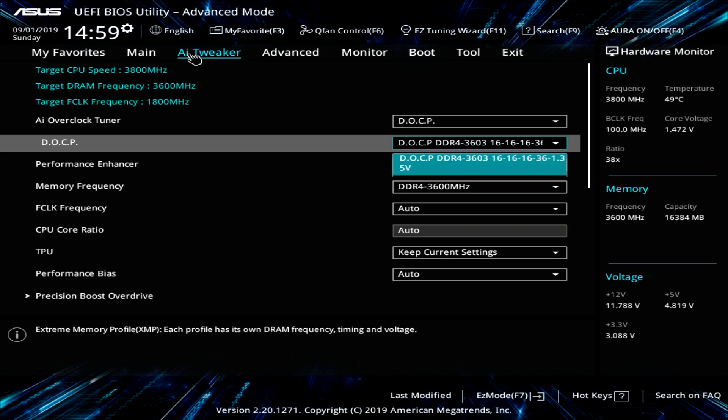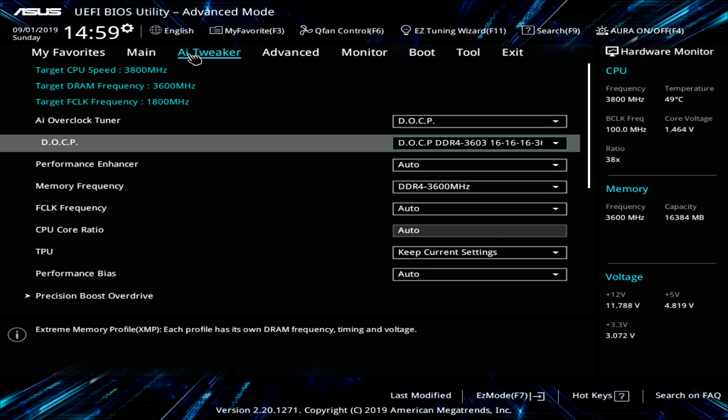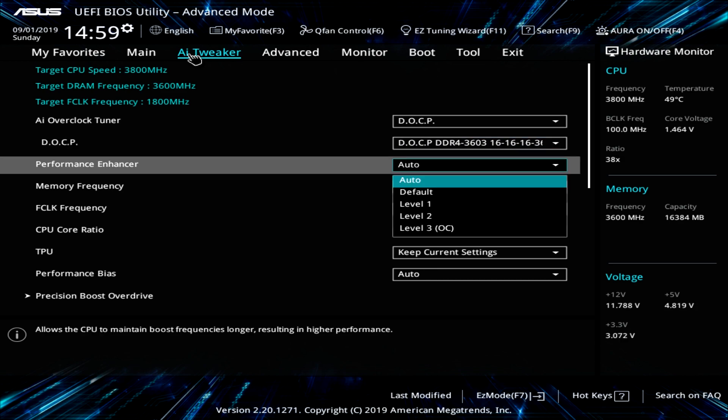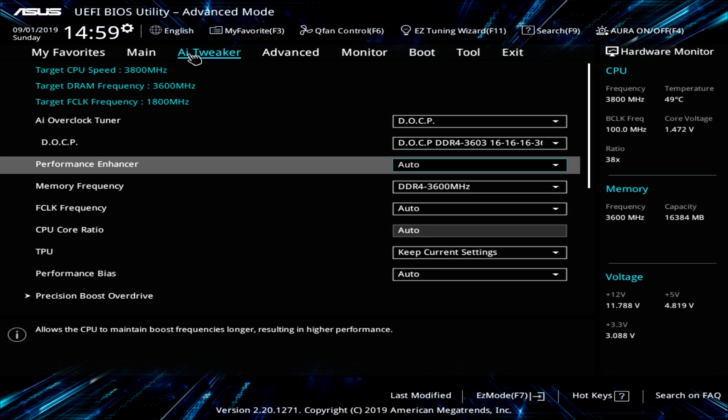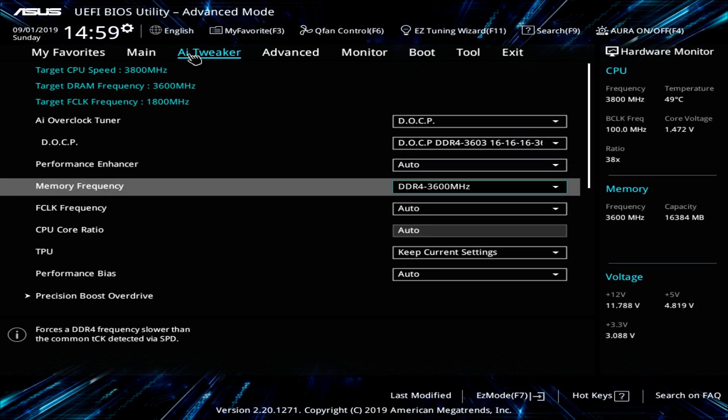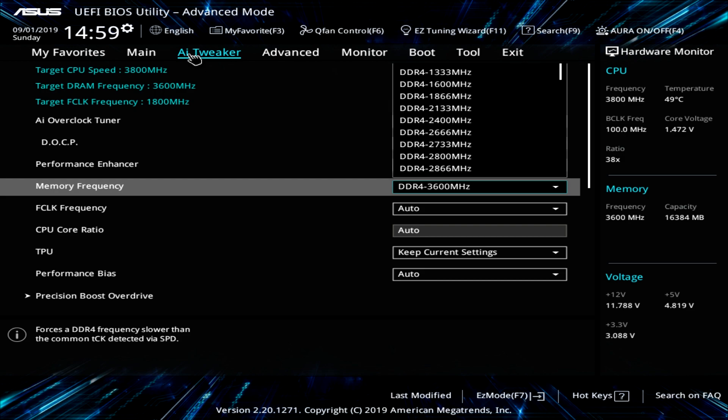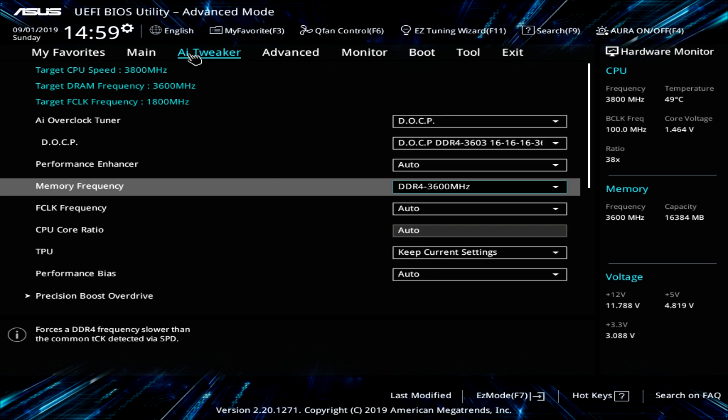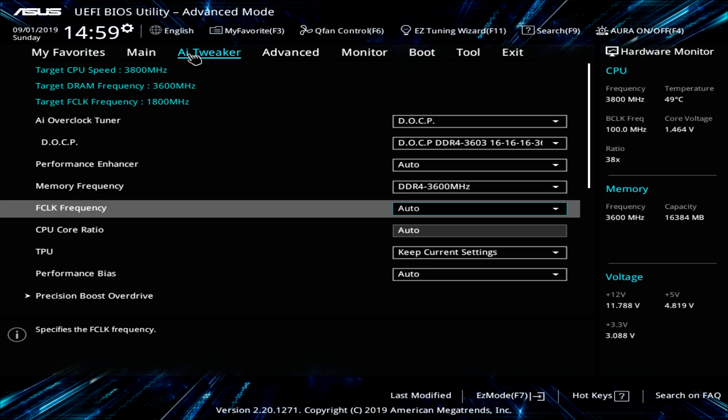And then under DOCP, again, it will give you the different profiles that are on your memory you'll be able to select. Performance enhancer, you should just set to auto. Memory frequency, again, we're running 3600 megahertz memory. So it's right there. But if you wanted to change it, you can go ahead and do that.